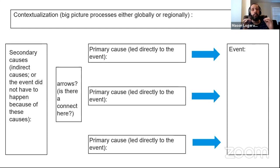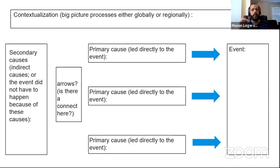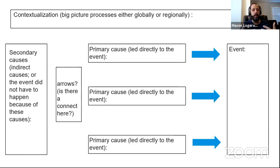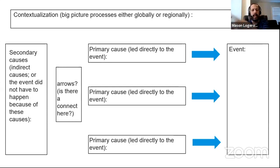Primary causes are the things that directly lead to the event — the primary cause happened and it caused the event. There's a clear arrow: A caused B. That's your primary cause. Secondary causes are more indirect. They had to happen for this event to happen, they definitely contributed, but indirectly — you could imagine a world where the secondary cause happened but the major event never did. Whereas once the primary cause happened, that event pretty much had to happen.